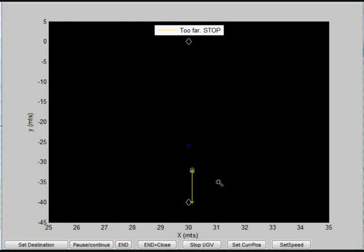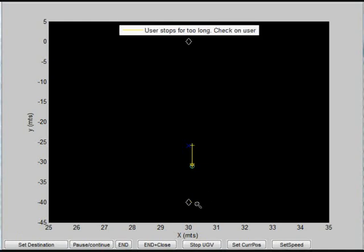If, however, the UGV detects that the user is still not within its normal distance after a long period, the UGV will discard its current destination and set the pedestrian's location as its new destination.